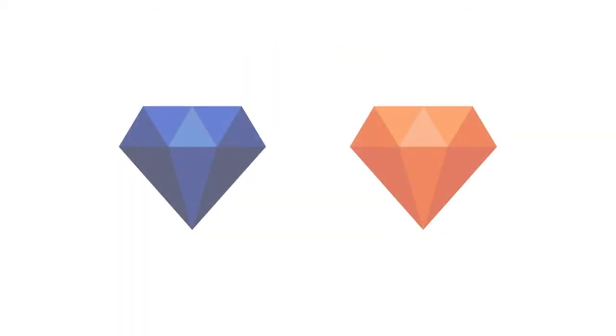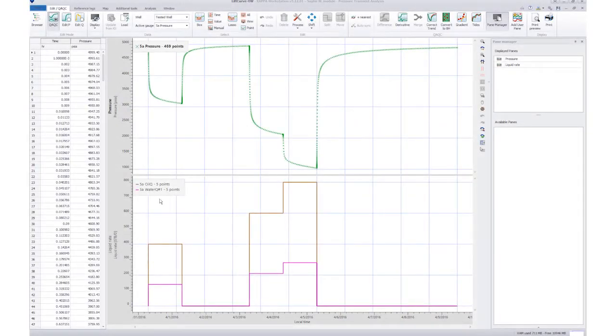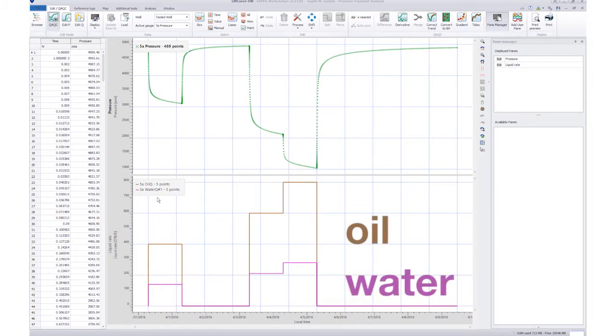The following applies to both Sapphire and Topaz. Here we have a Sapphire file where we see that in addition to the pressure, we have two rate channels: oil and water.